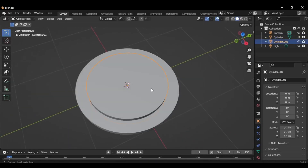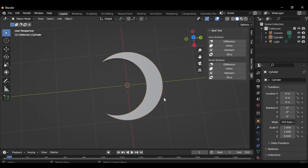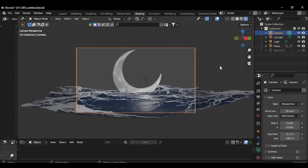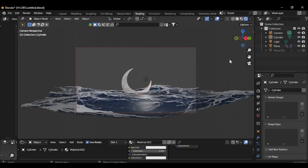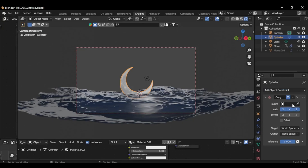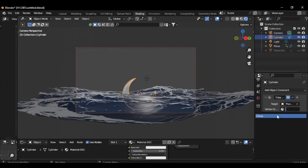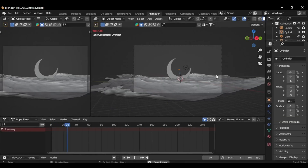Now you should notice the foam effect, and if you need to fine-tune its density, simply adjust the Color Ramp slider as needed. Next, craft a Half Moon or any other object of your choice to position within the Ocean scene. Now let's make the Moon float along with the waves. To achieve this, navigate to Add Object Constraint and select Copy Location. Choose Plane 001 as the target, then select the Vertex group and enable Offset. As a result, the Moon will seamlessly ride the waves.